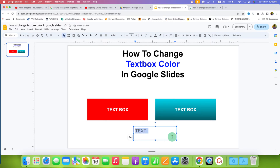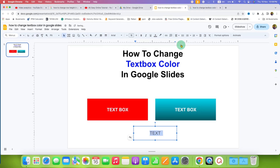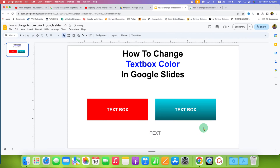Now, you need to align the text at the center of the text box. To do that, click on the align option here and then select the center option and then click on this option to center the text inside the text box.